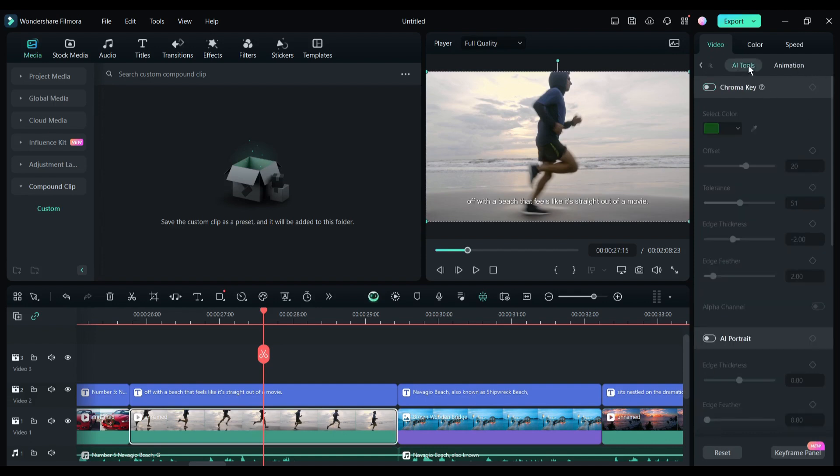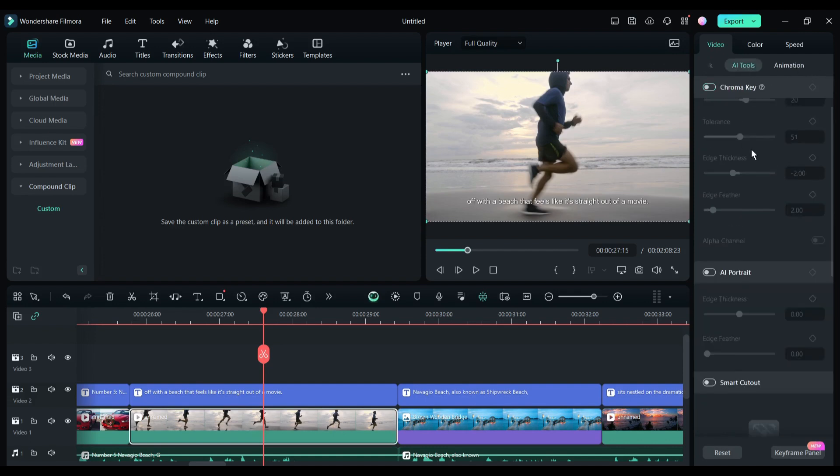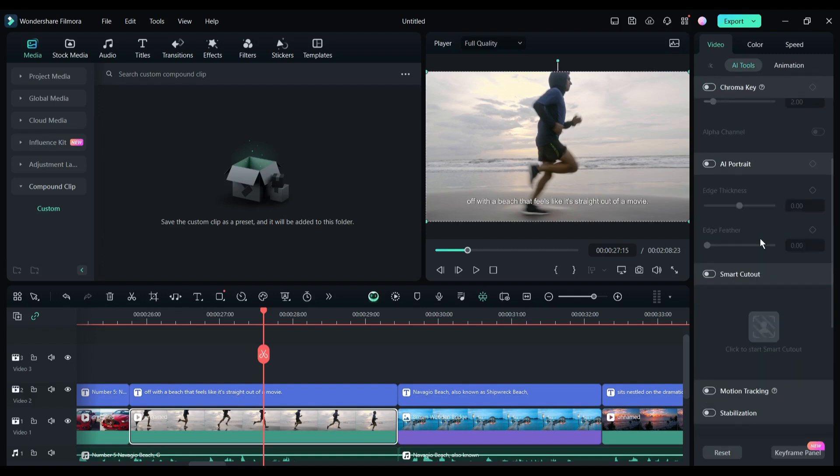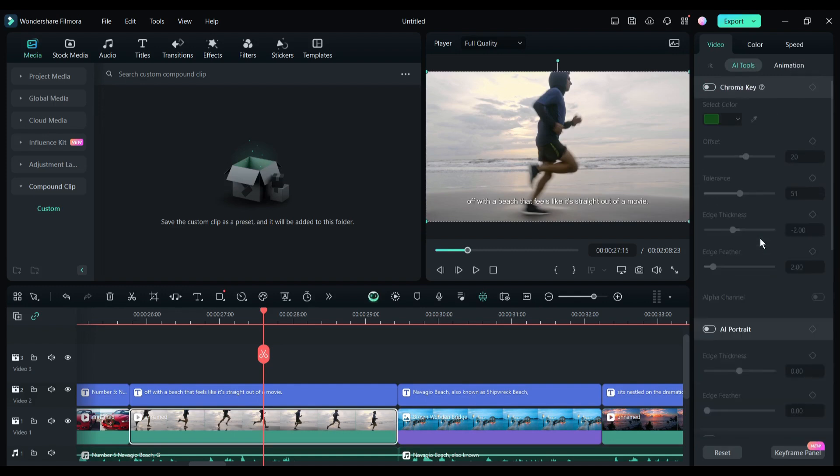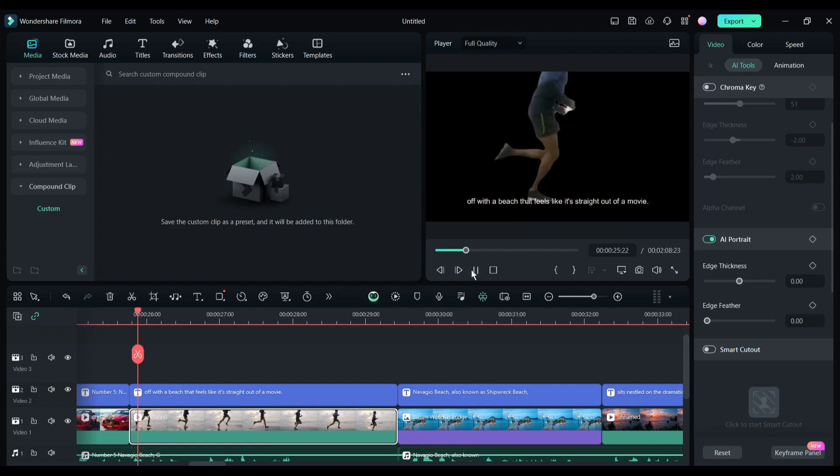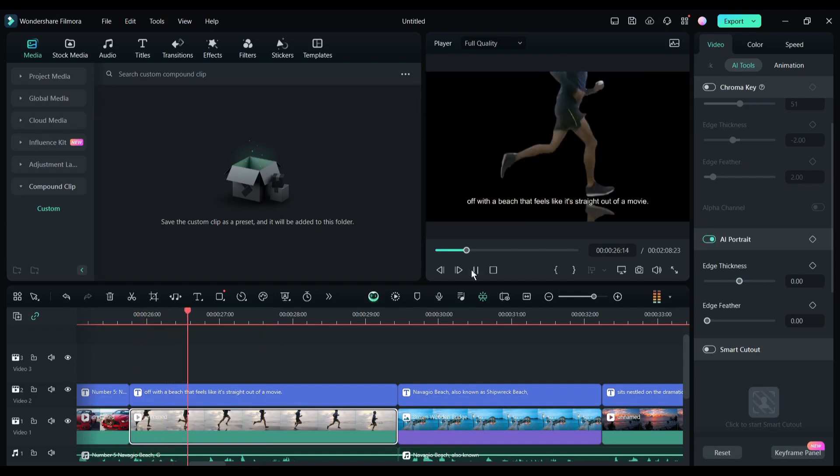Here you will find some options such as chroma key, AI portrait, and smart cutout. The video background will be removed automatically if you select the AI portrait option. 'Off with a beach that feels like it straight out of a movie.'